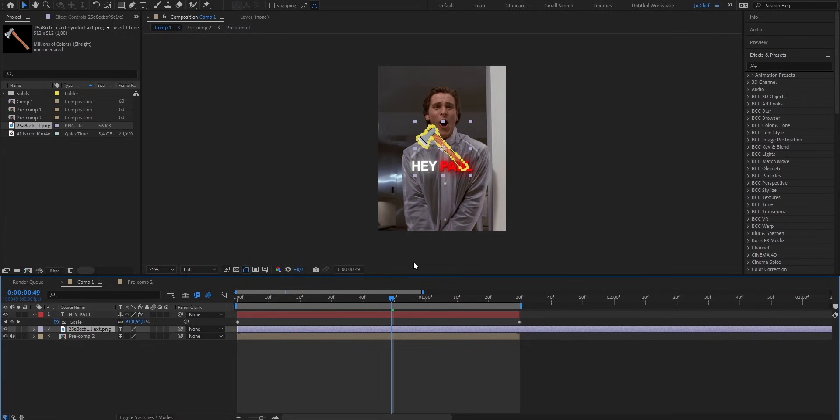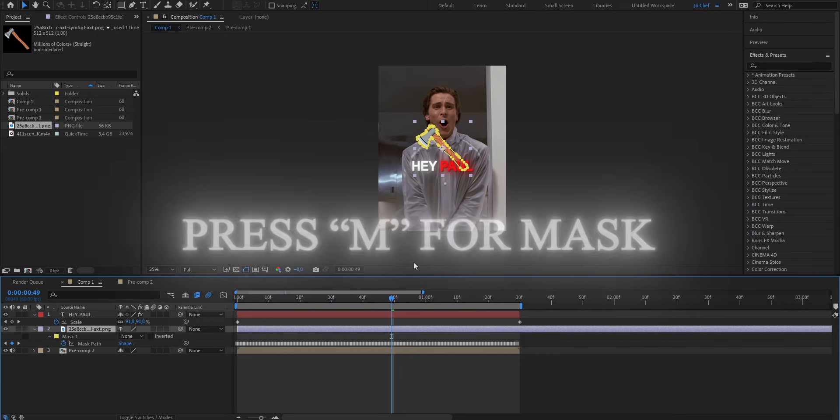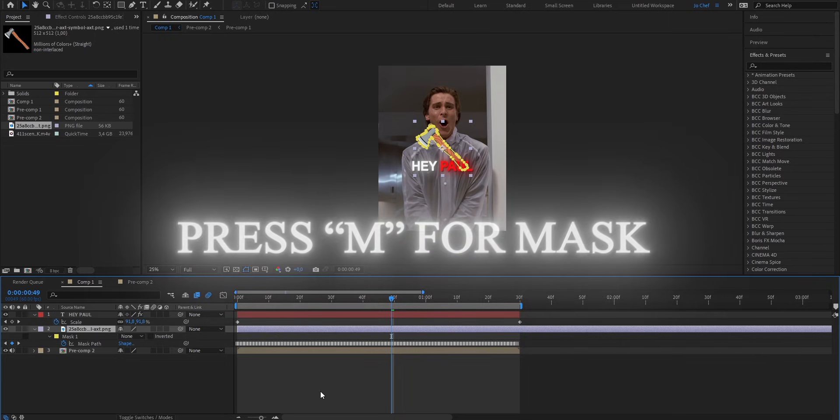And once you're done, you should see that you have a new mask on your object. So now to open that, press M while having the layer selected.